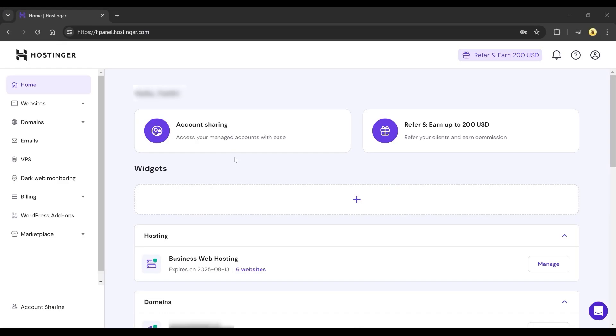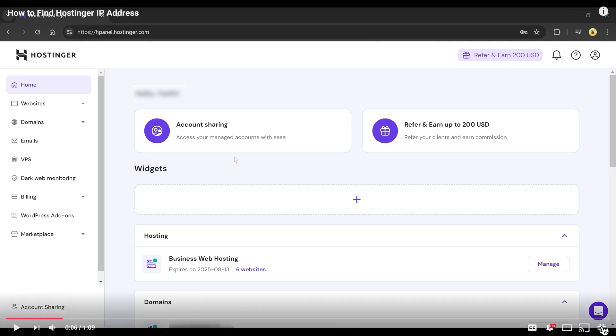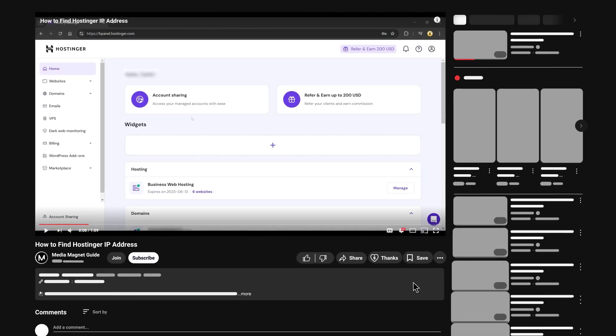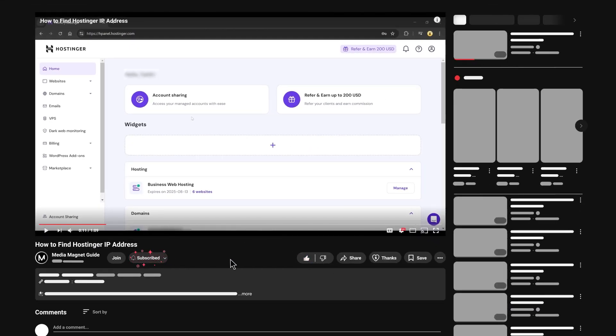Want to find your website's IP address on Hostinger? In this video, I'll show you exactly how to do it in just a few simple steps. Don't forget to like this video, subscribe to my channel, and share it with others.